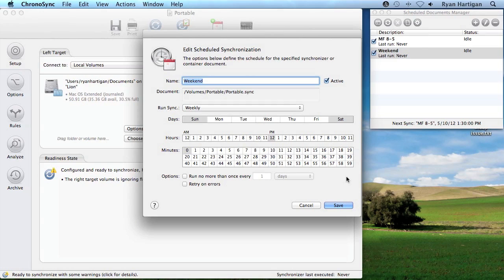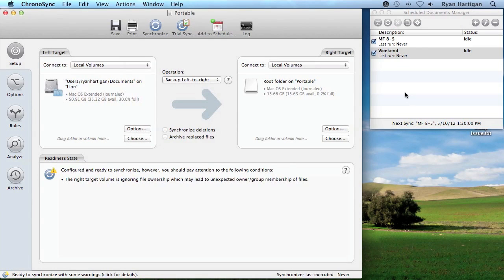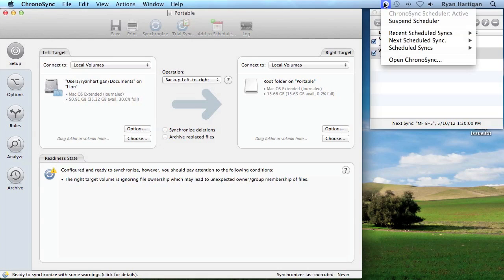You can check the status of the ChronoSync scheduler and get a list of scheduled syncs by clicking the ChronoSync icon located in the menu bar.